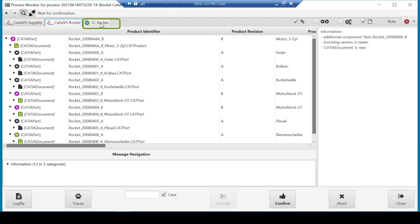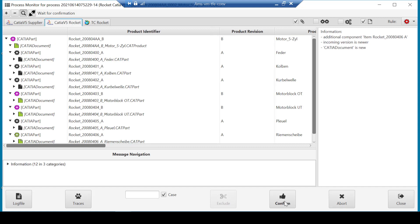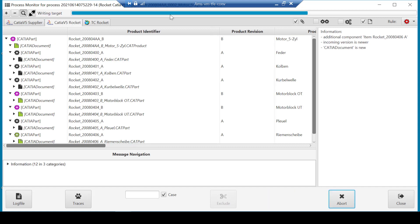This shows how the CATIA v5 data with the new document names and an alpha revision scheme will be imported into Teamcenter. When the user has checked these tabs, the user confirms the import.